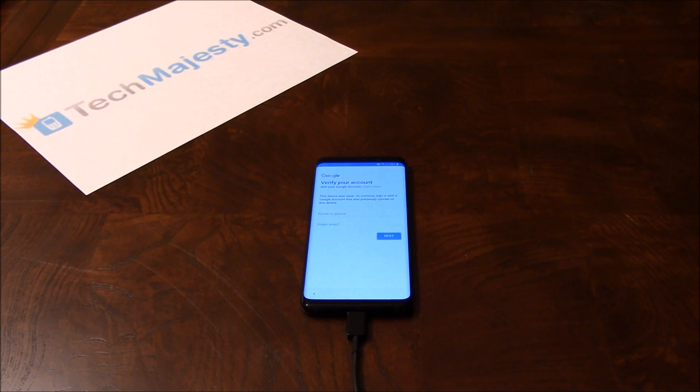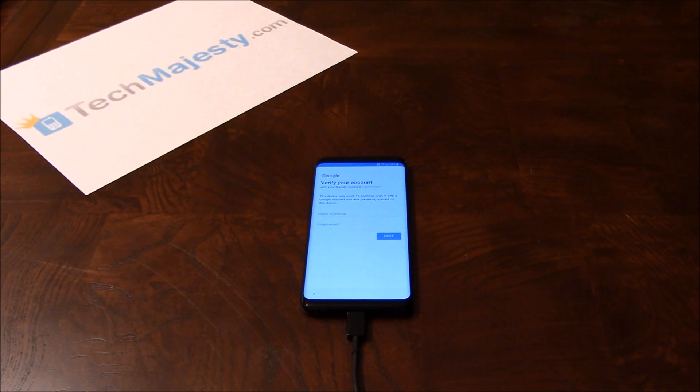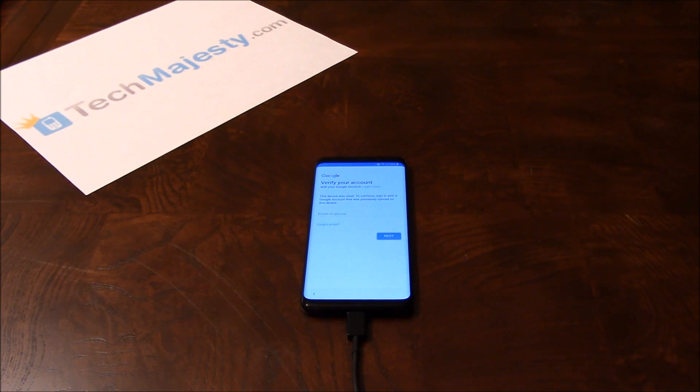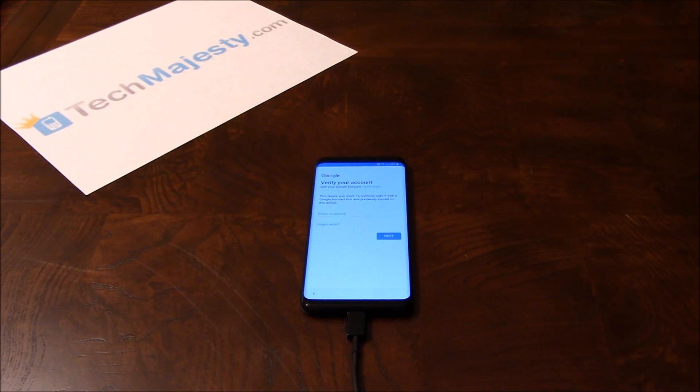All right, so now I will do the final part of the process to remove the FRP lock. I have my phone connected to the computer so give me a second while I go ahead and do this.